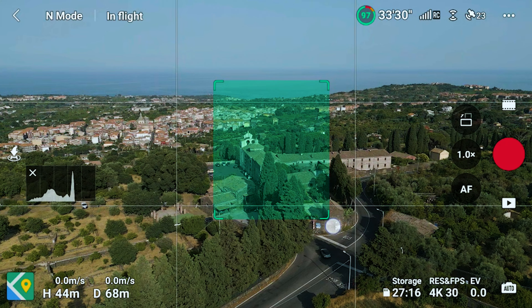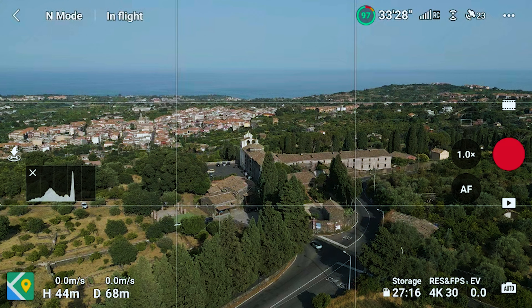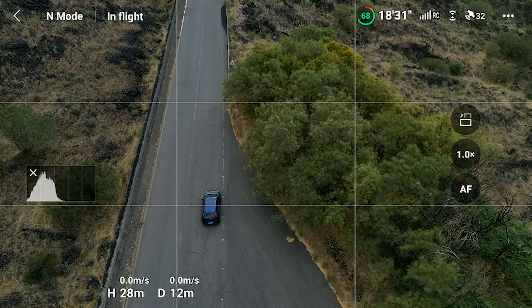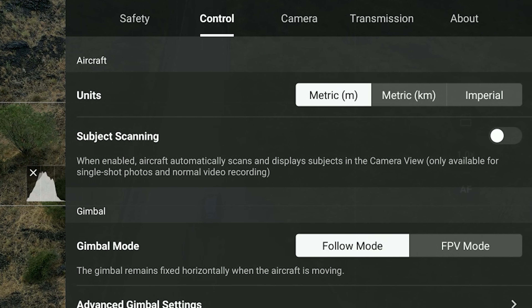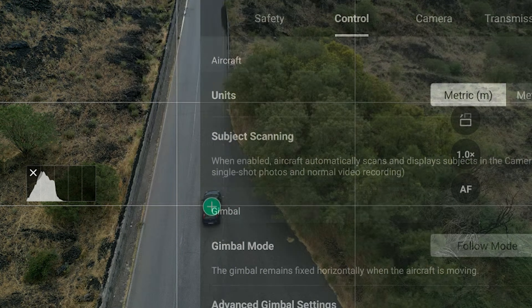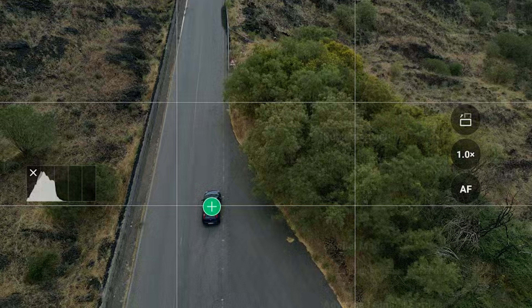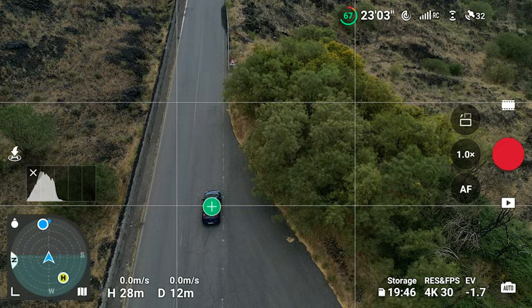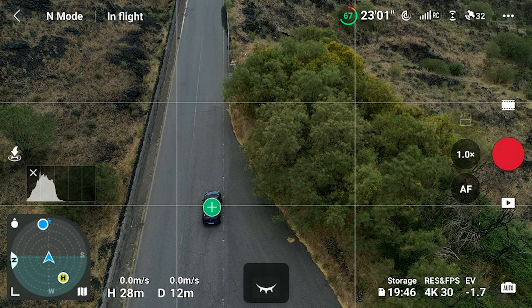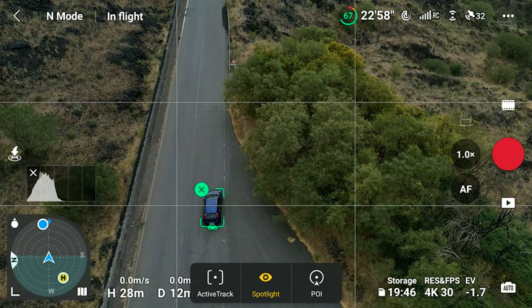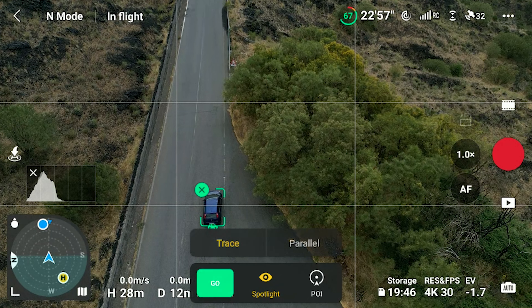To enter Focus Track we simply draw a box around the target. A small window will appear with the 3 modes available. In the menu Control, we can select the option Subject Scanning. In this case, the software recognizes specific targets like people, cars, bicycles, boats and vehicles and puts a plus sign around them. To enter the 3 Focus Track modes we can simply tap on the plus sign. This method is particularly suitable with targets that are already in motion.